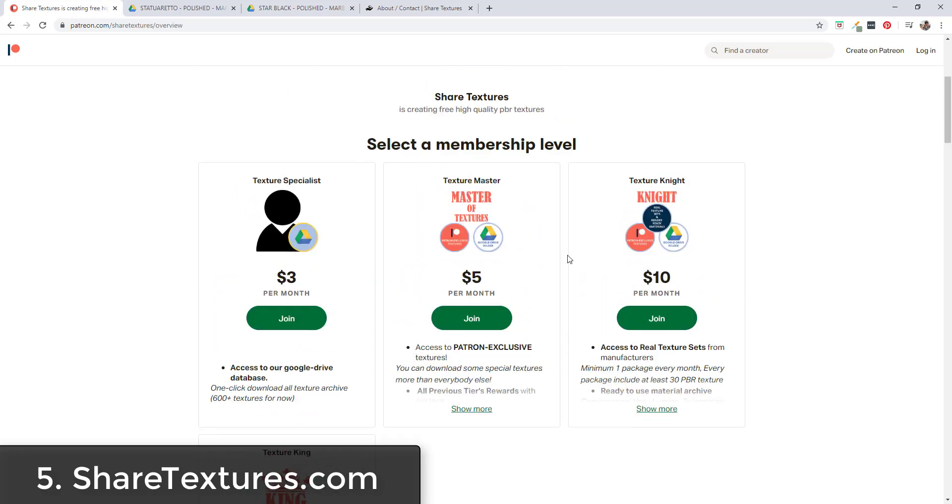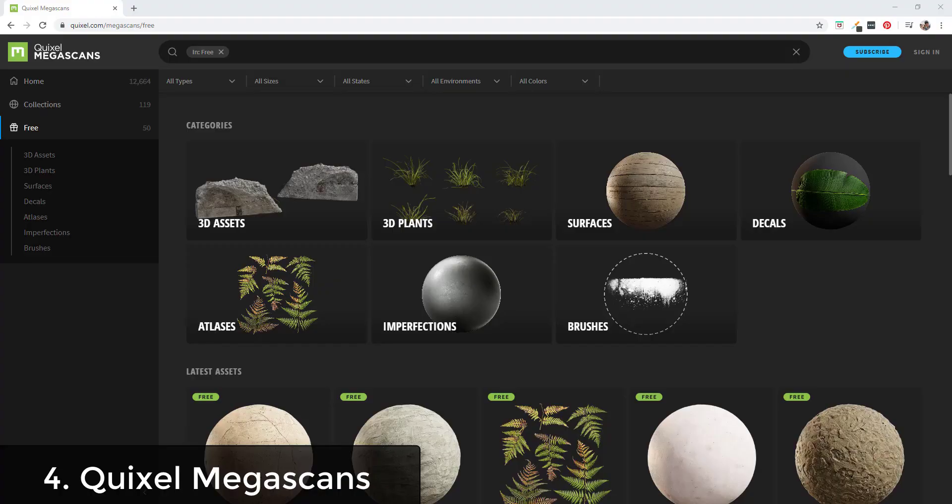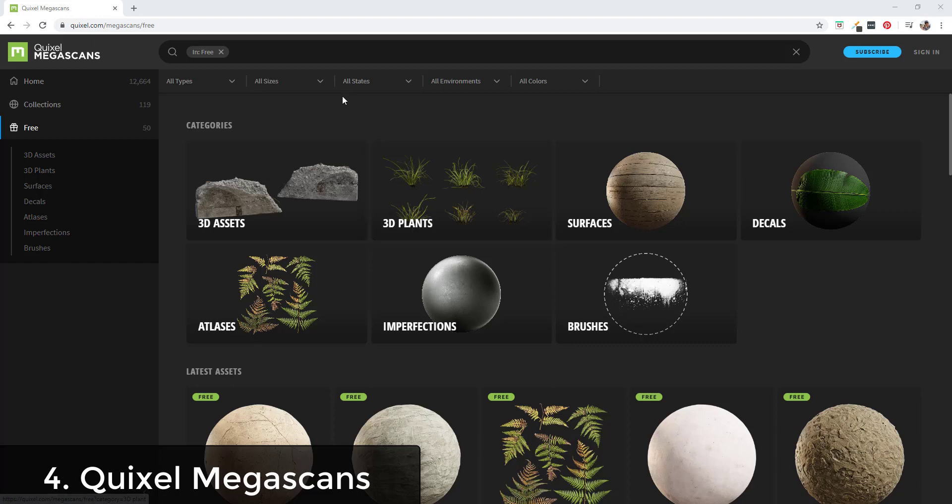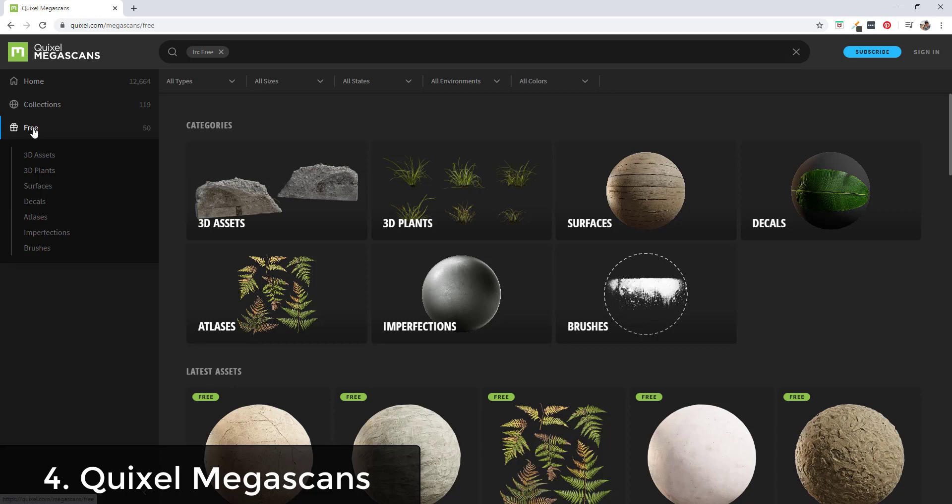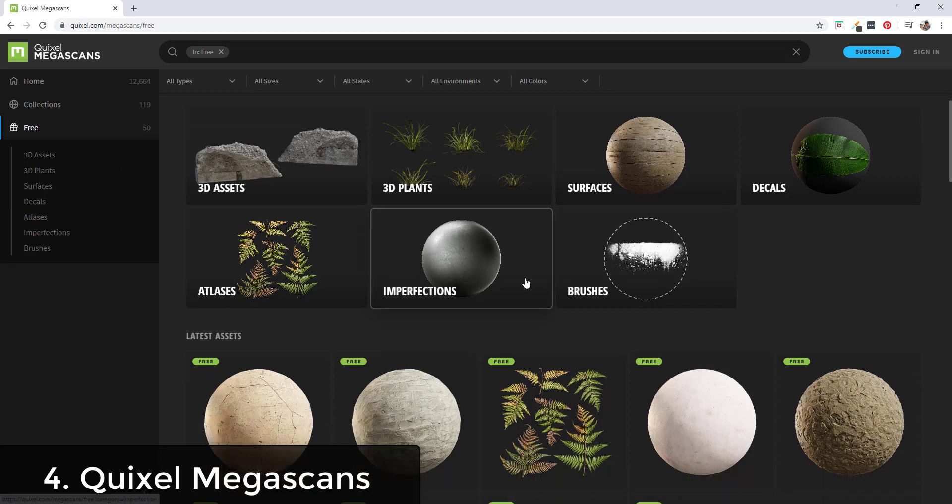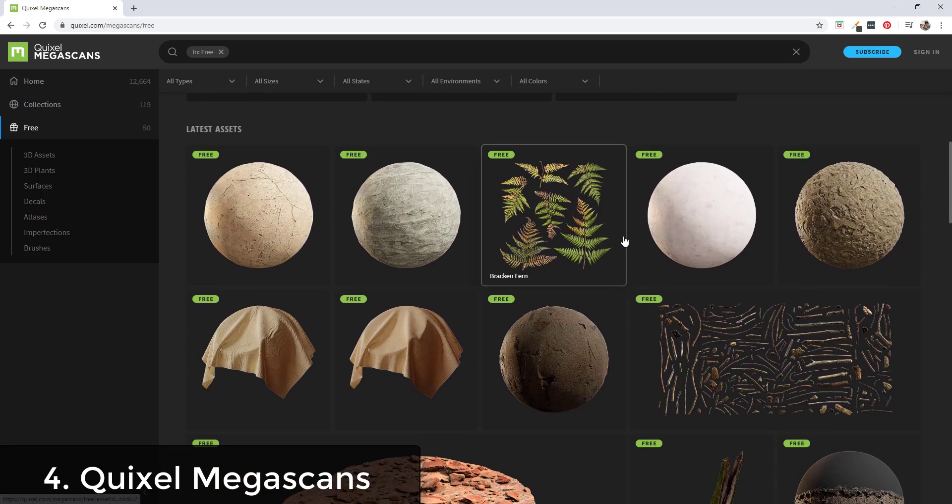Next on the list we have some commercial level texture websites. First of all is Quixel.com - Quixel Megascans who's now owned by Epic Games. They make some of their assets available for free. If you go to the Megascans website, and by the way I will be linking to all of these in the notes down below, there's an option over here for free where they have free textures that you can download.